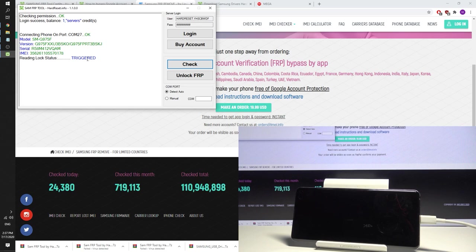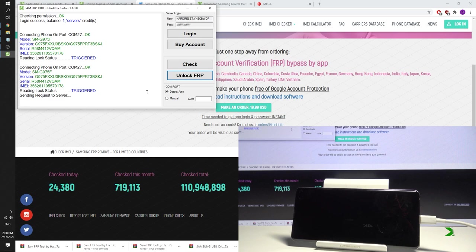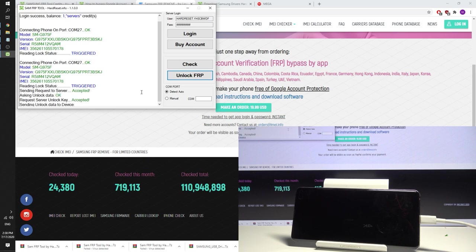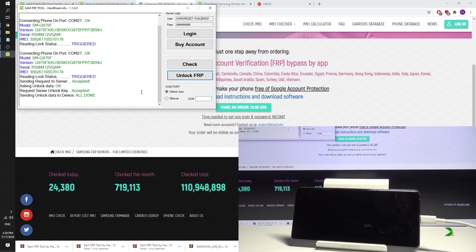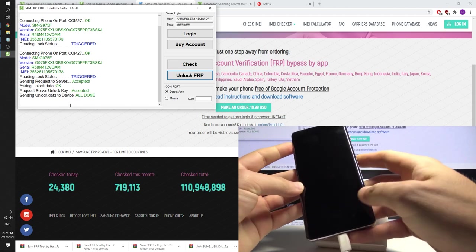So now all you need to do is use unlock FRP button and just remove the factory reset protection from this device. So let me do it, let's use unlock FRP. You can see here we've got the information that the sending unlock data to device is done. So let me just try to use my phone.